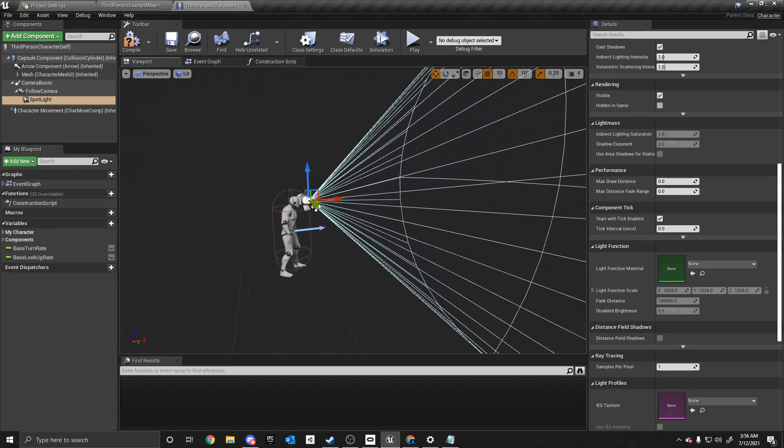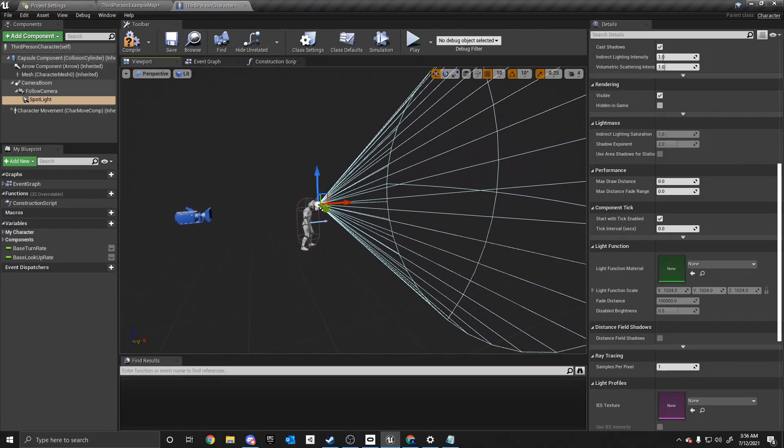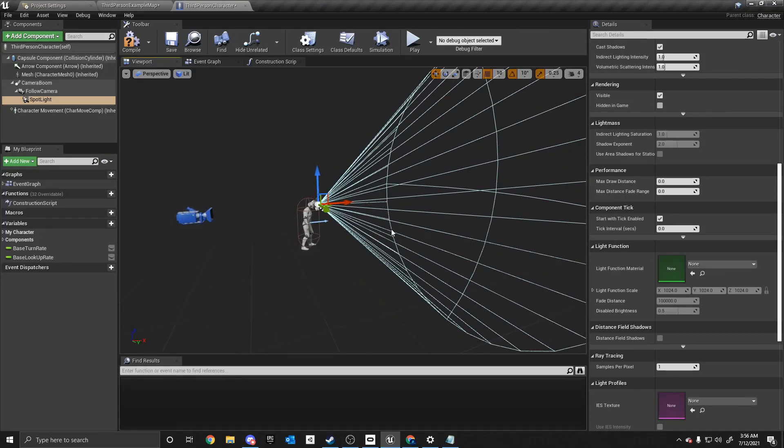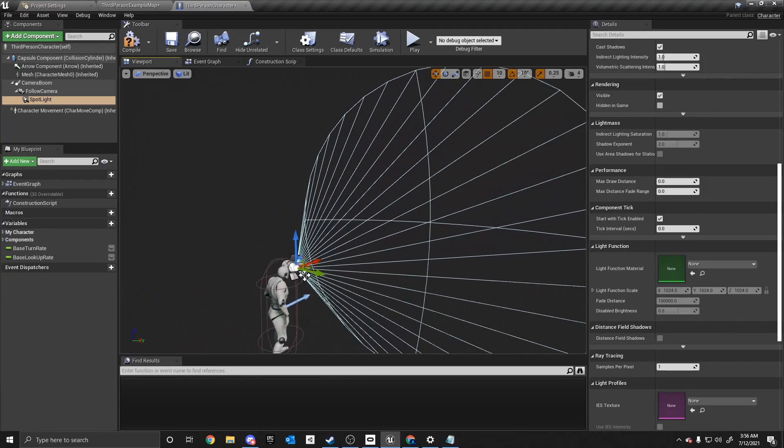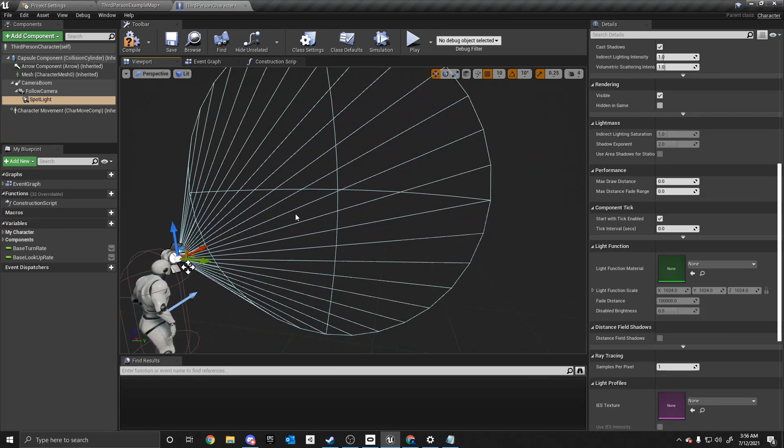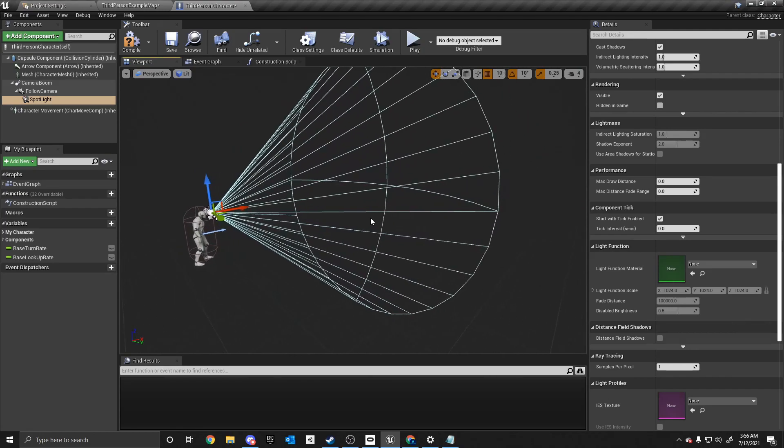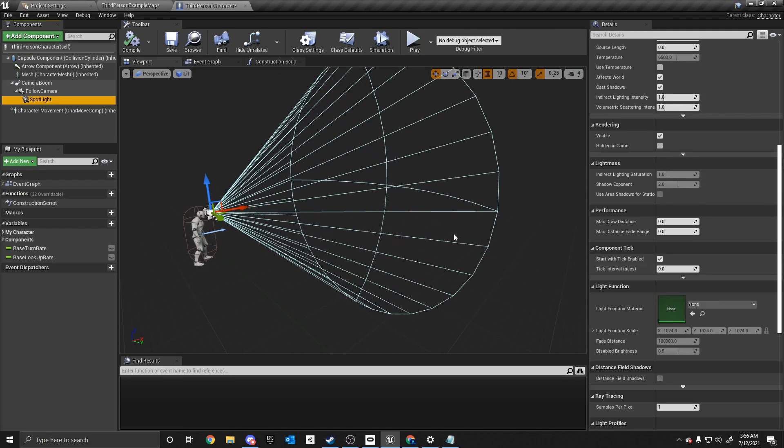And the way the spotlight works is it uses this cone. This cone determines where the light will be shown. And once that's in there.